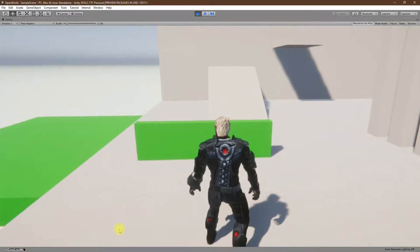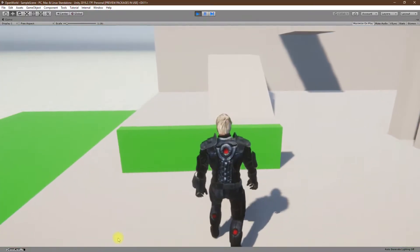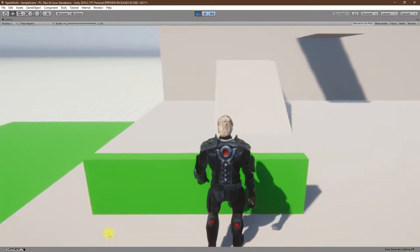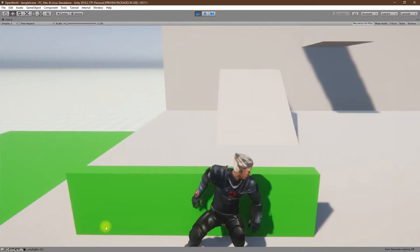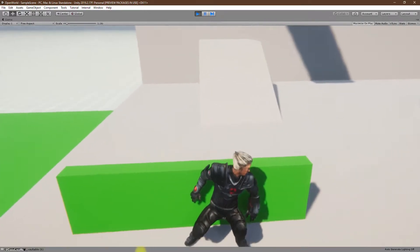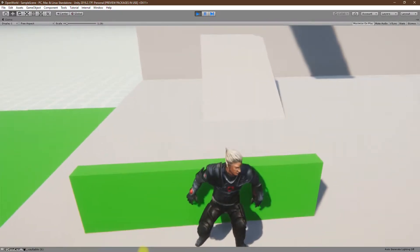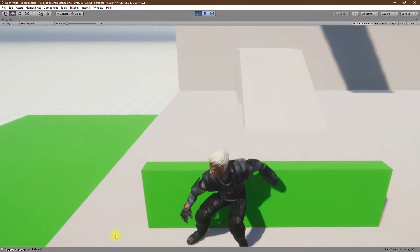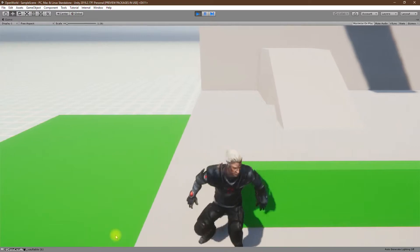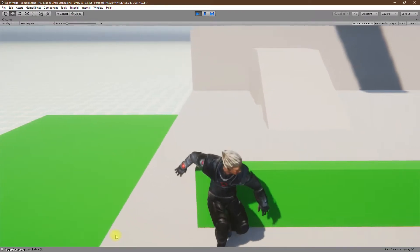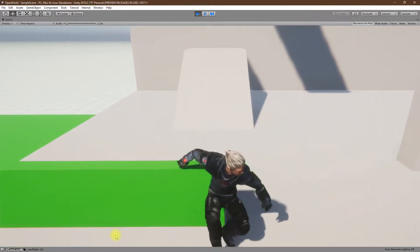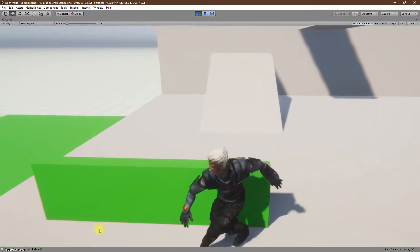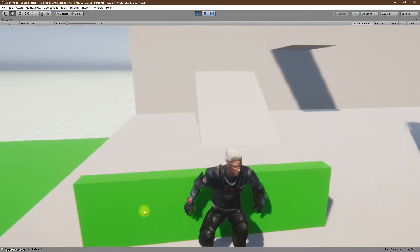Hello everyone, welcome back to another episode in my Unity open world series. In this episode, I'm going to work on moving in cover animations like this.